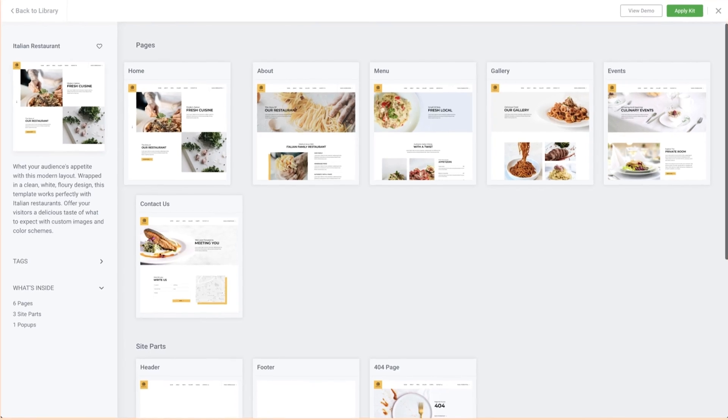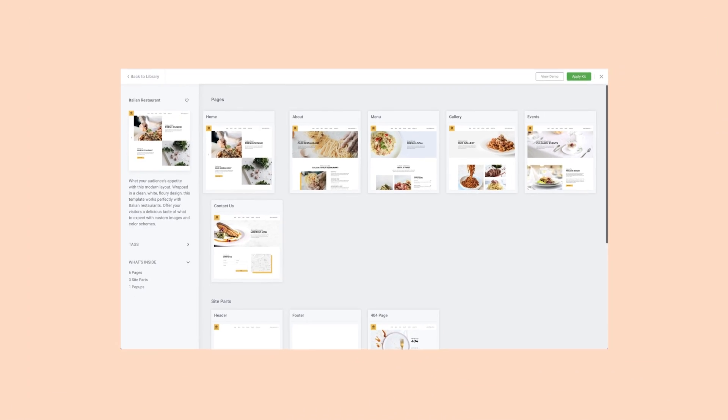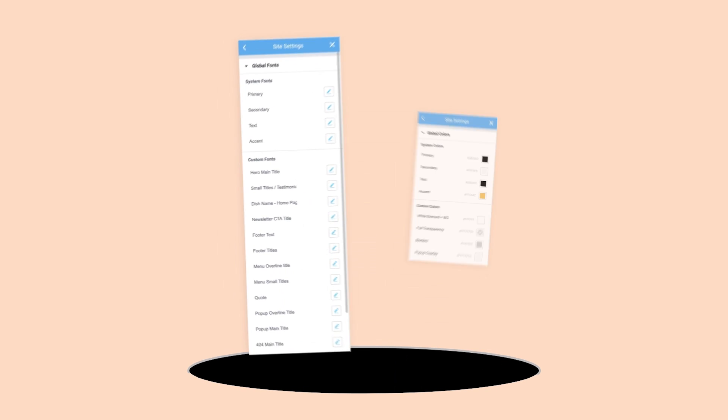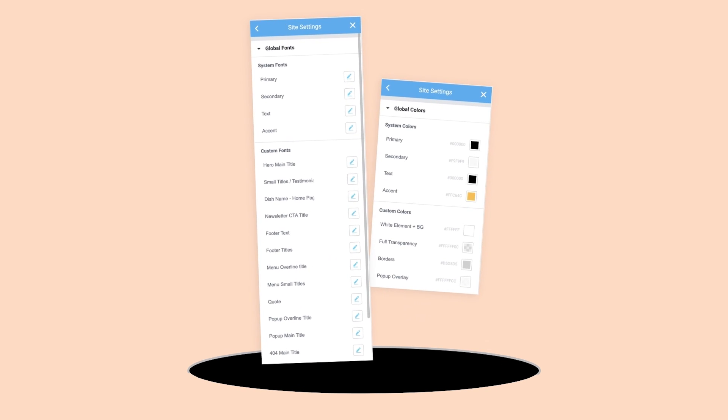You can instantly revert your website to its previous condition, remove all the pages, posts, and media assets added to your site with the kit, as well as reset your global styles.